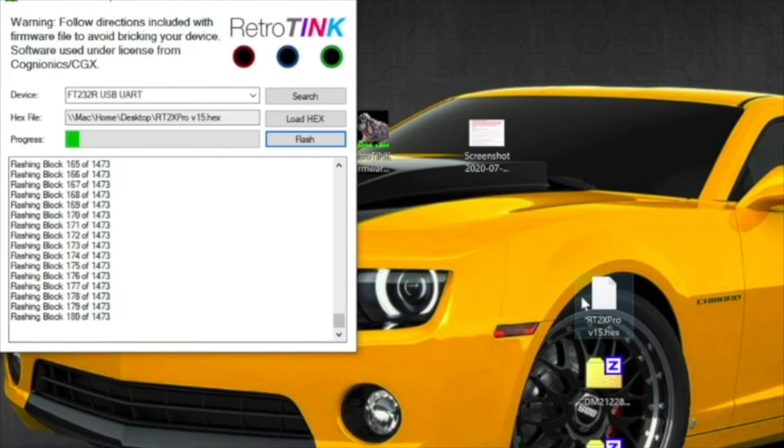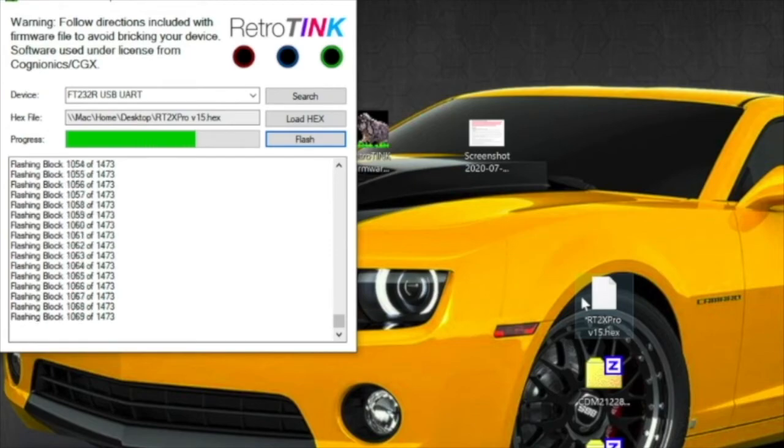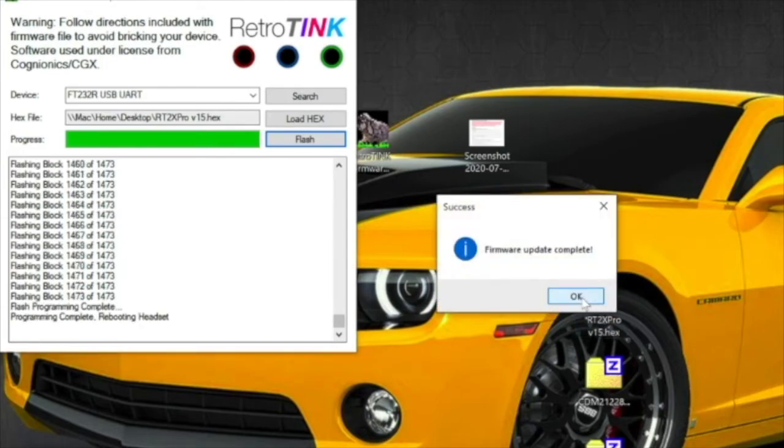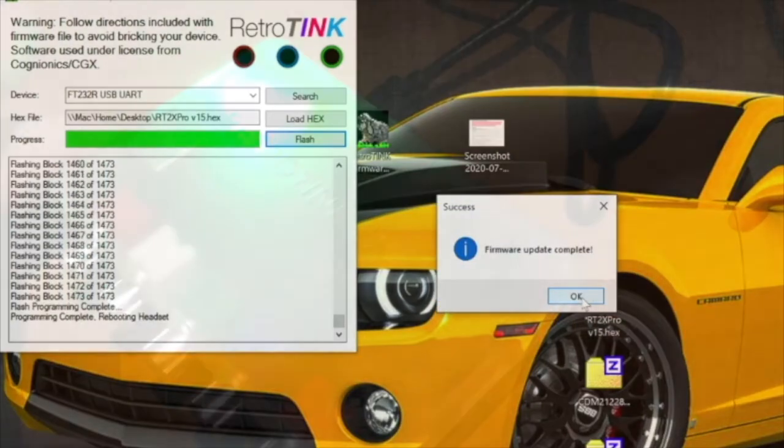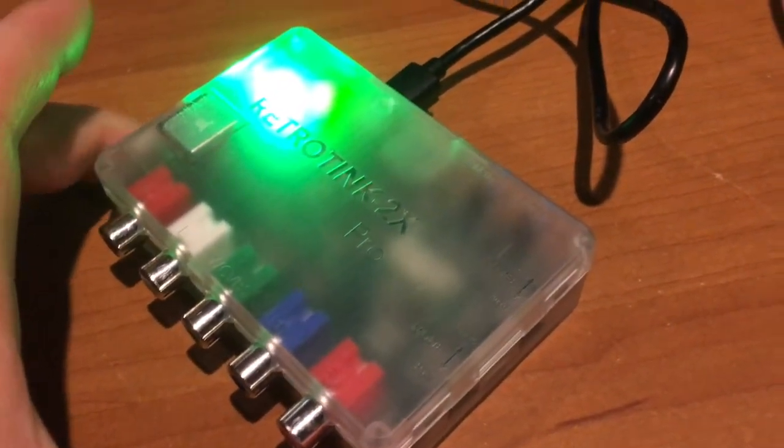This is real time, we're letting it go. Let it go, let it go. Okay, I have watched that movie a lot, probably too much. My daughter loves it. All right, firmware complete! When it's done it turns green. How sweet it is to be loved by you.